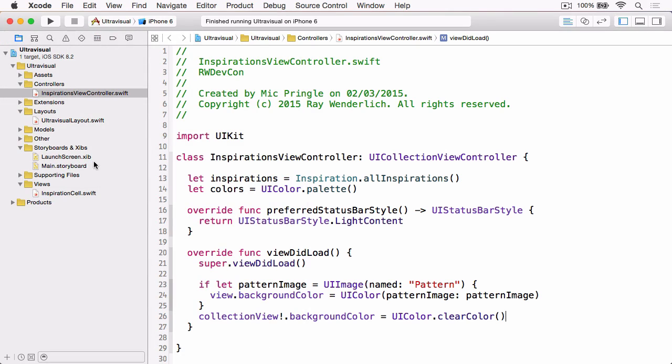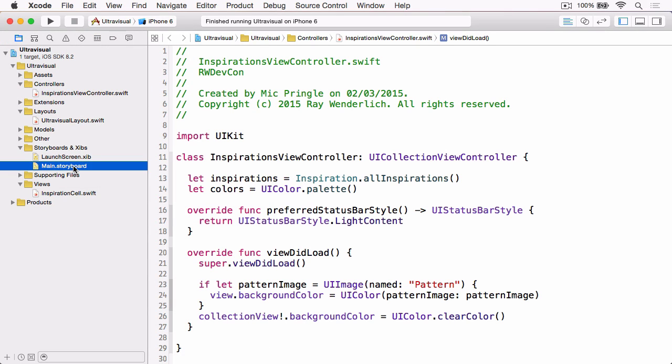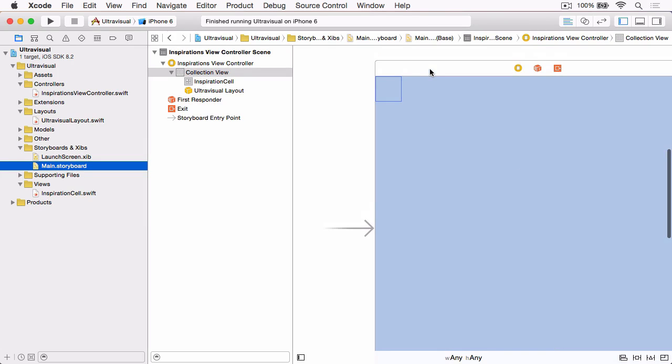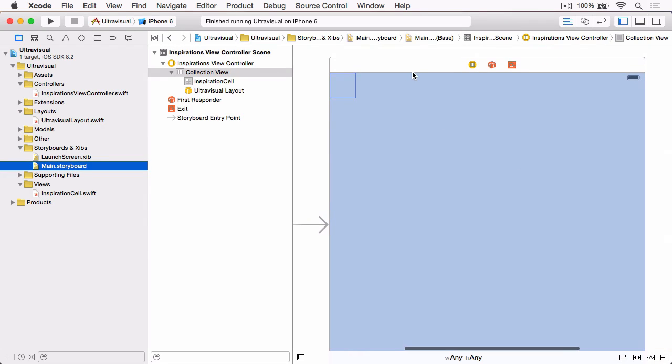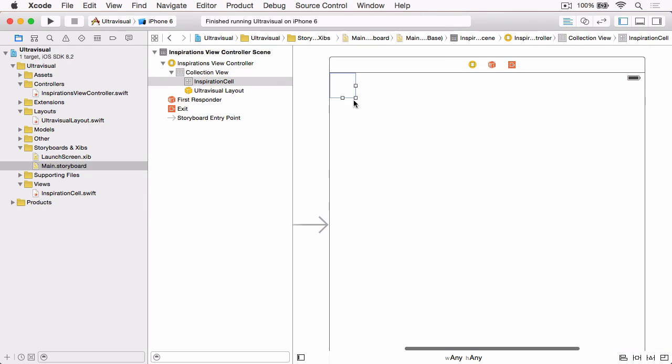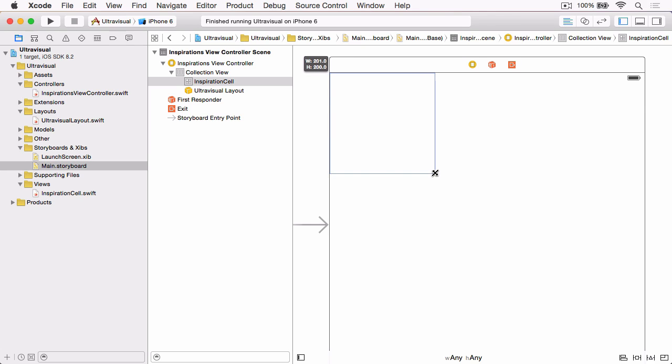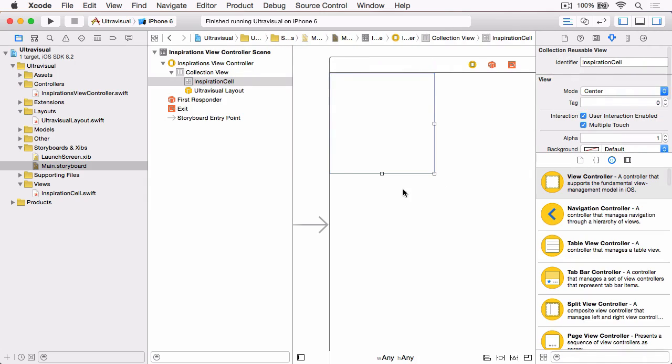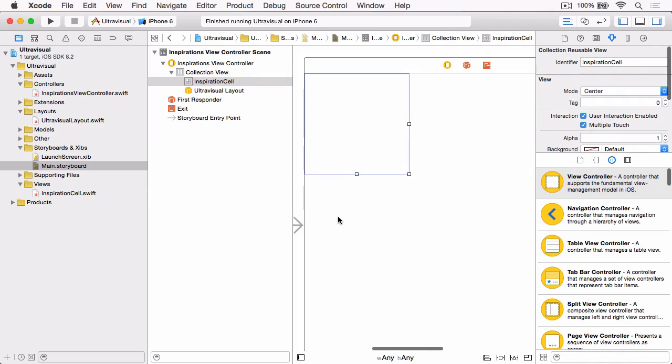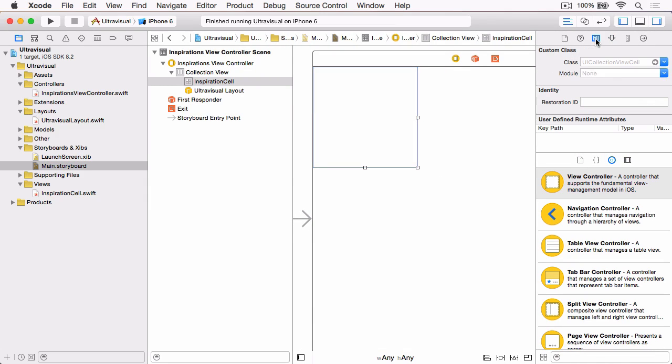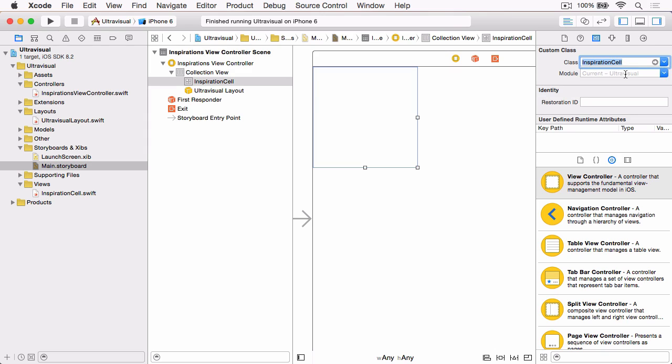So the first thing that we want to do is obviously stop this running and jump back to Xcode. And if we open up Main.StoryBoard, and before we do anything else, let's just resize the cell to 200 by 200, just so we can see what we're working with. And then let's open up the Attributes Inspector. And then change to the Identity Inspector. And there's already a subclass in this project, InspirationCell, and we just want to change the class of the cell in the storyboard to that InspirationCell.